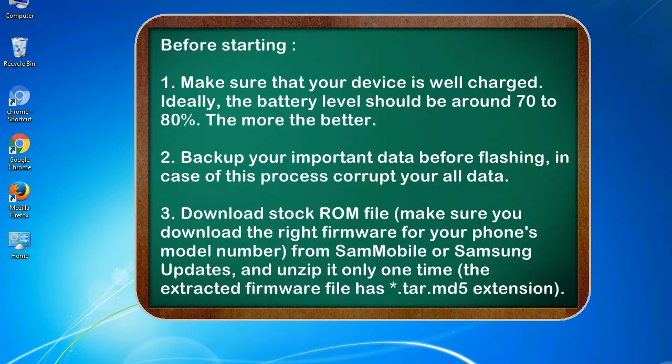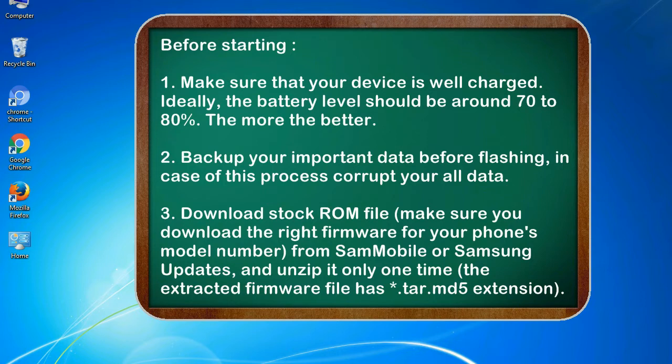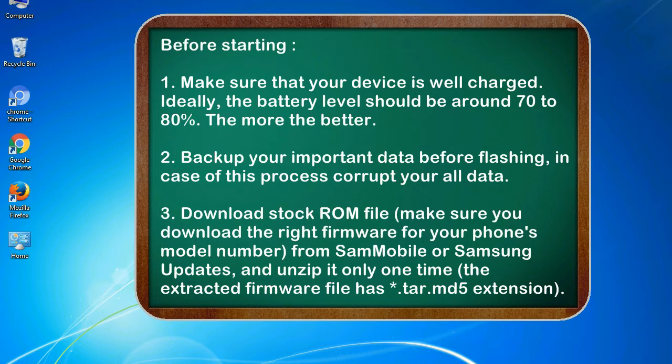Before starting: 1. Make sure that your device is well charged. Ideally, the battery level should be around 70 to 80%. The more the better. 2. Back up your important data before flashing, in case this process corrupts your all data.